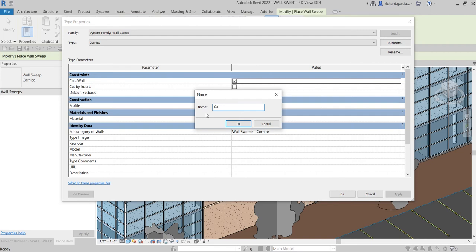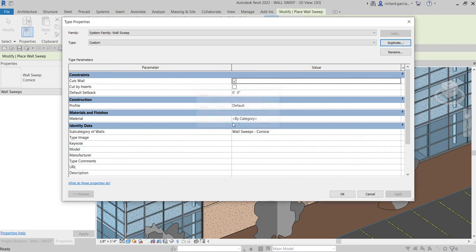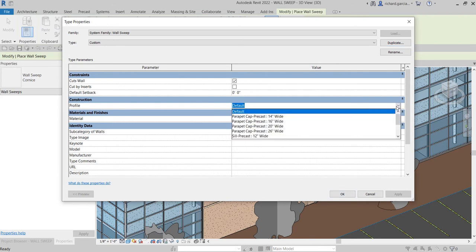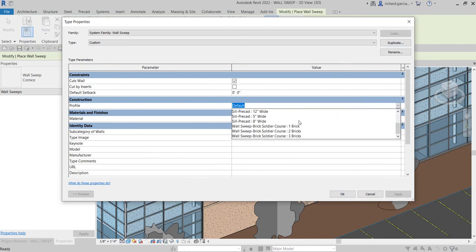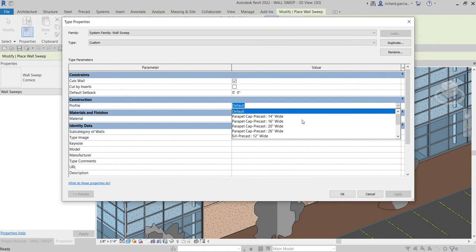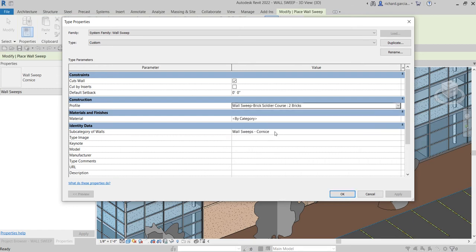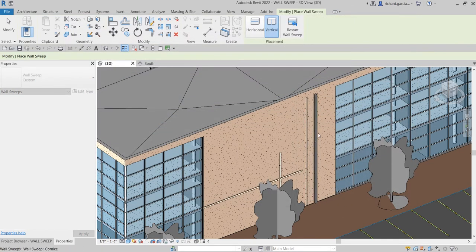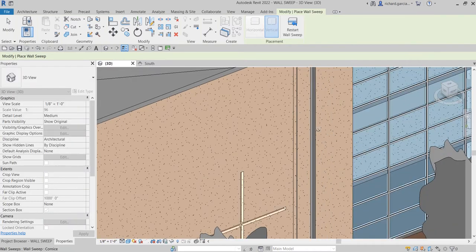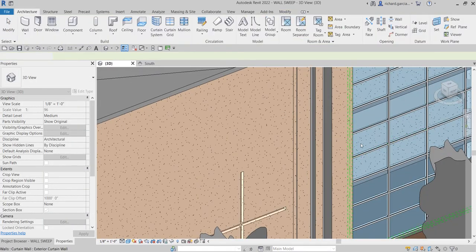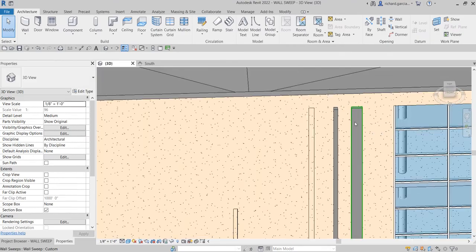Just like with the reveal, you can create another type of sweep. Go to Edit Type and duplicate it. Name it, for example, 'Custom Wall Sweep,' then change the profile — instead of default, let's try 'Soldier Course Two Bricks.' Select OK and try it out. Select Modify — this is how it looks.